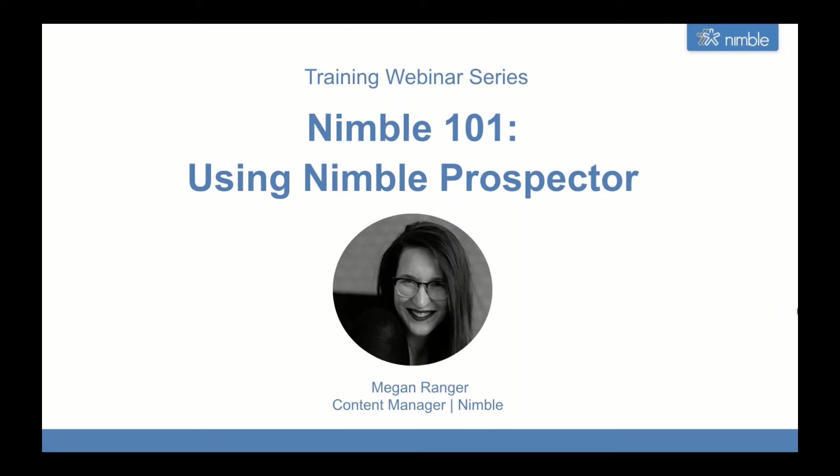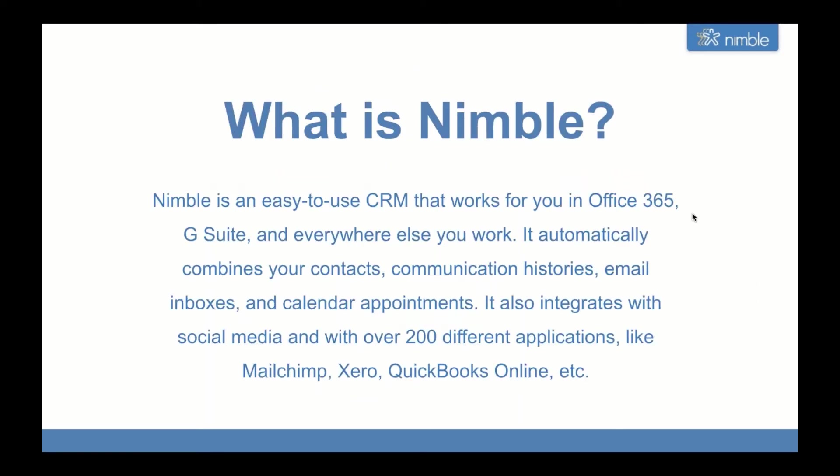Hello again, everyone. Thank you for joining us for another training webinar. Today we'll be taking a look at how to use Nimble for prospecting. For those of you that are either new to Nimble or thinking about trialing it, let's quickly take a look at what Nimble CRM is.